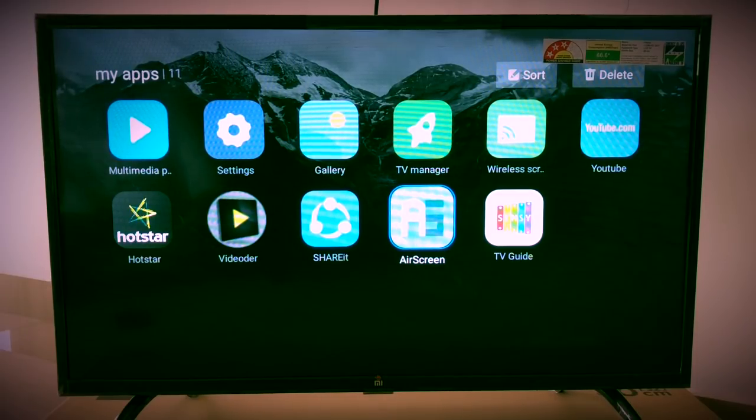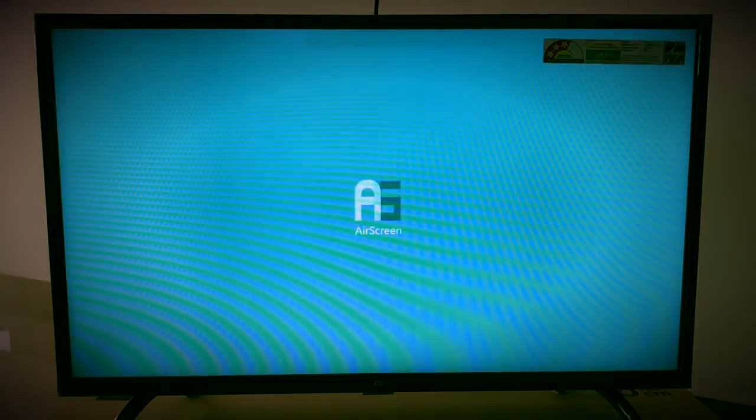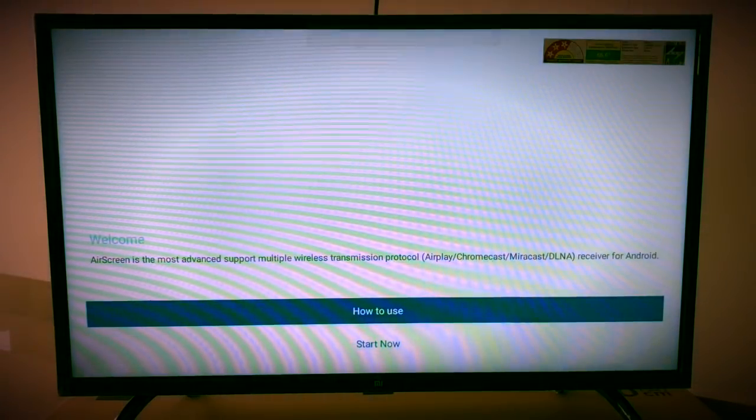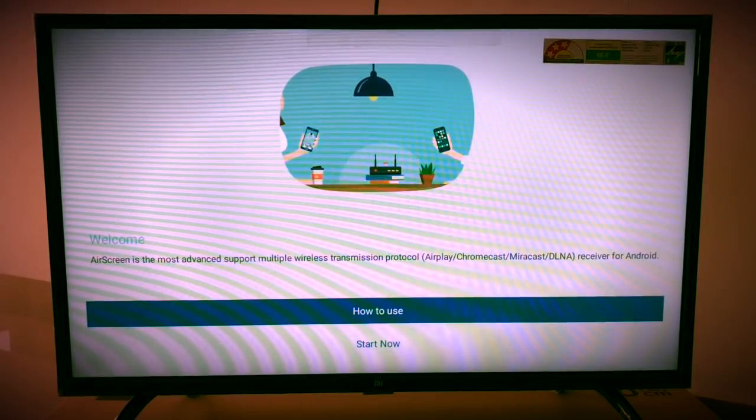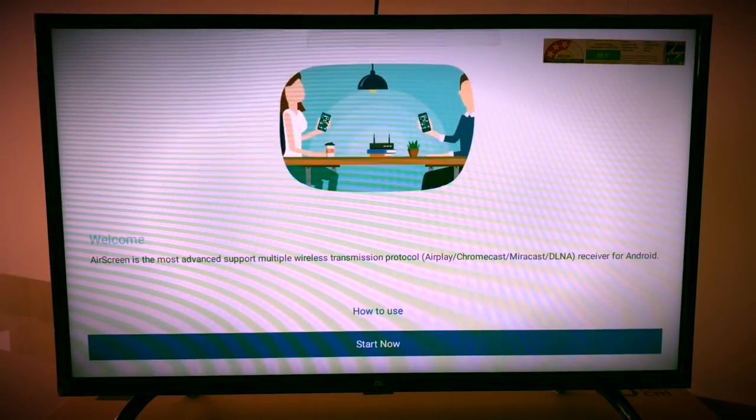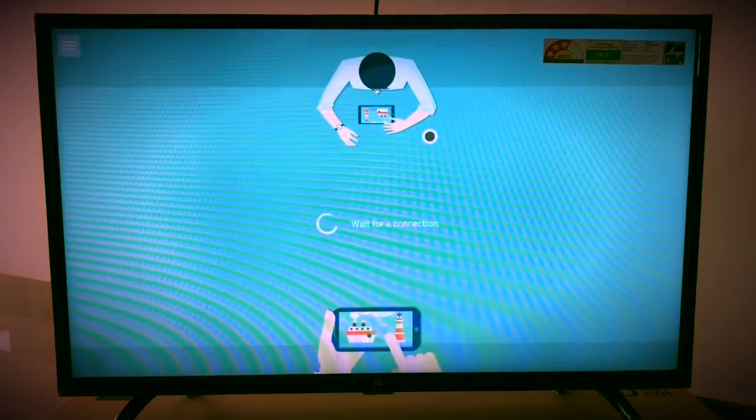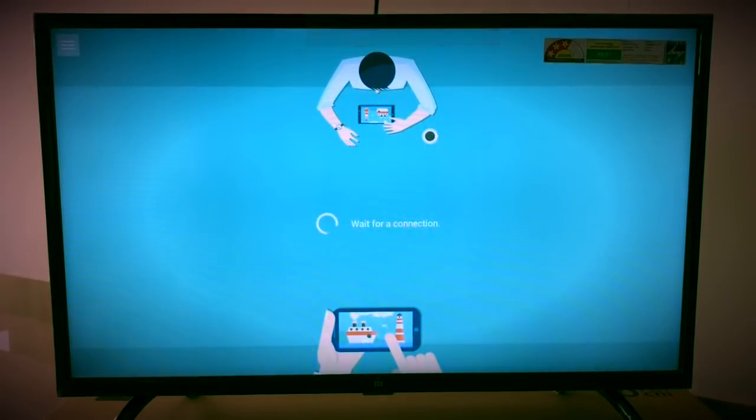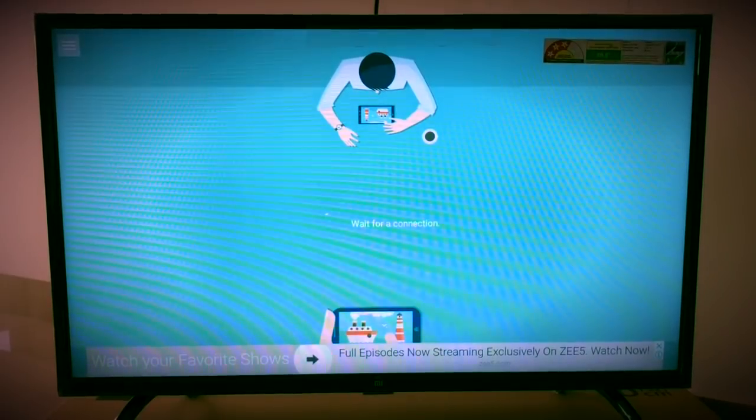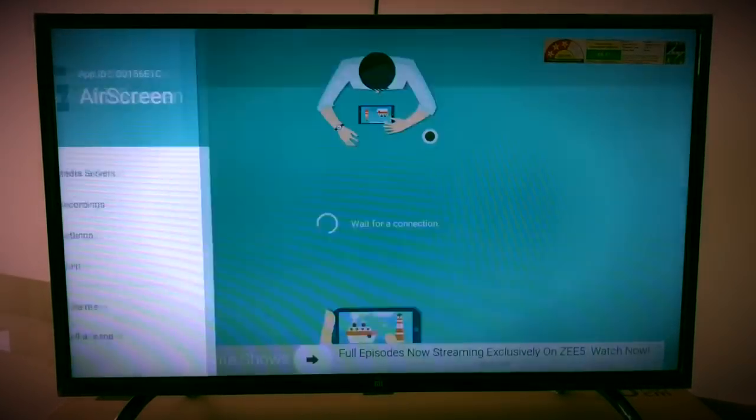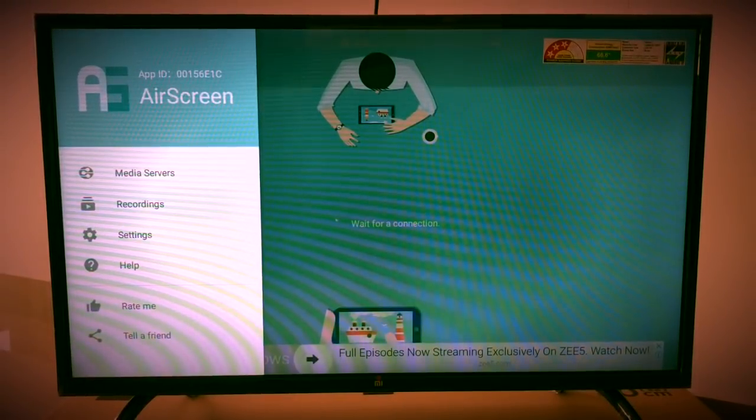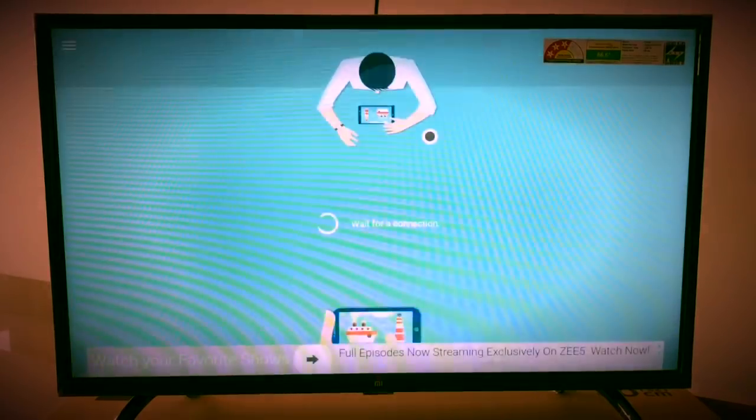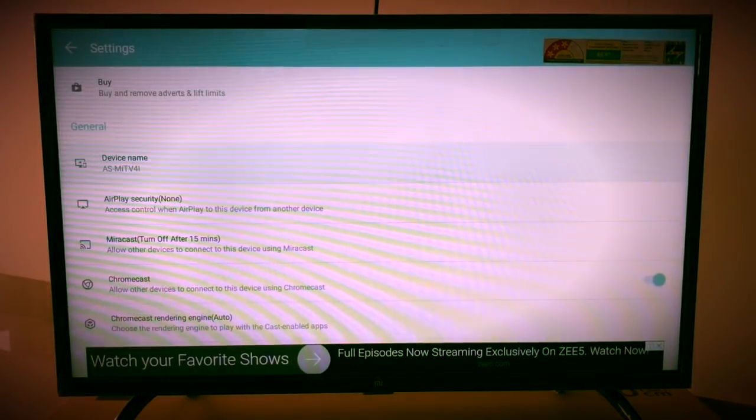Once you click on Air Screen, the app will open. First time it will ask for demo or start now. On the top left corner you can find the settings. Click on it and you can see the settings where you can change this TV name as you wish. Mine is MIT for now.